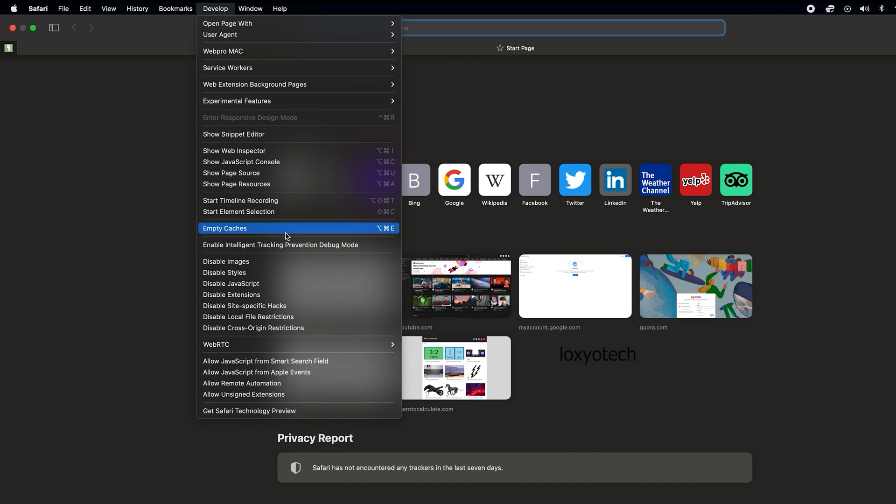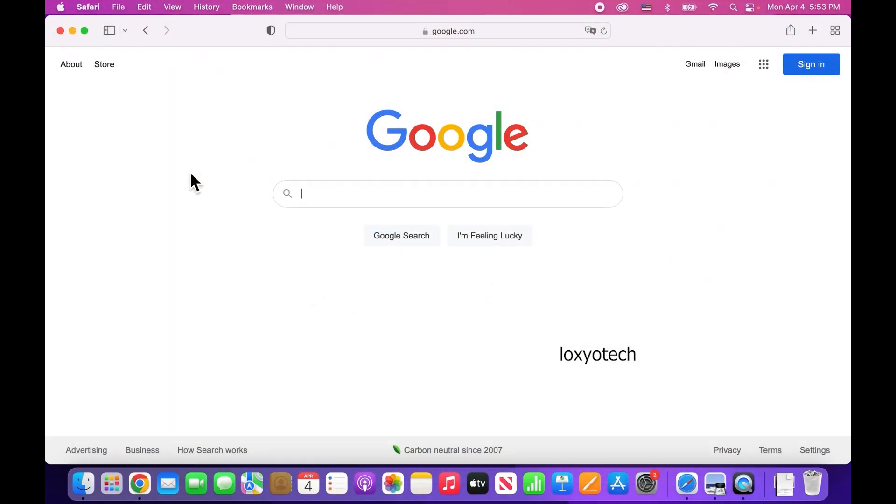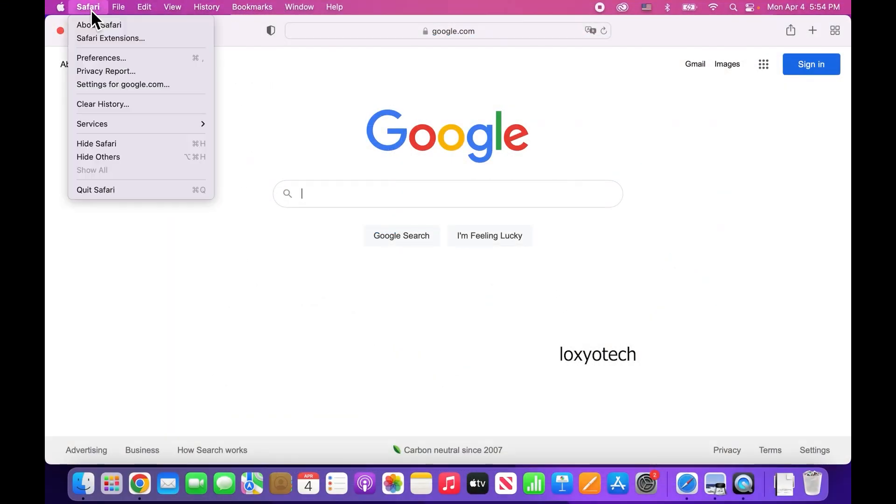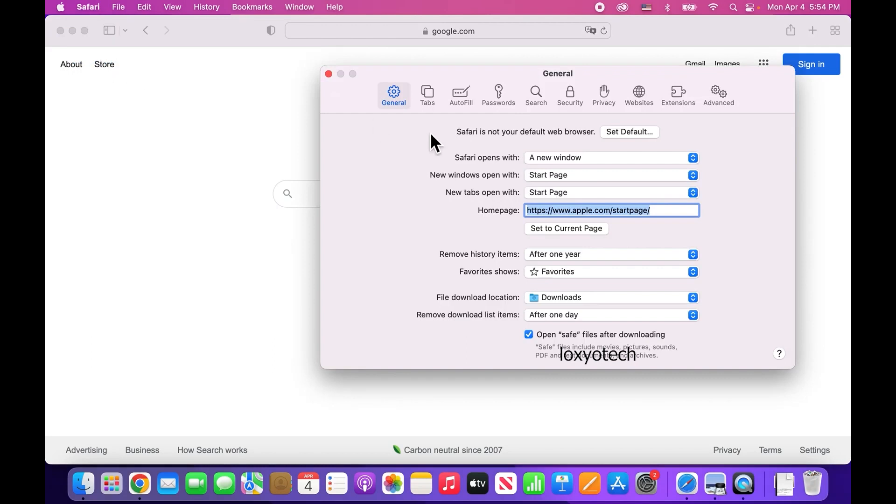If you want to delete some selected specific cache files, then click on Safari and open Preferences, and go to the Privacy tab.